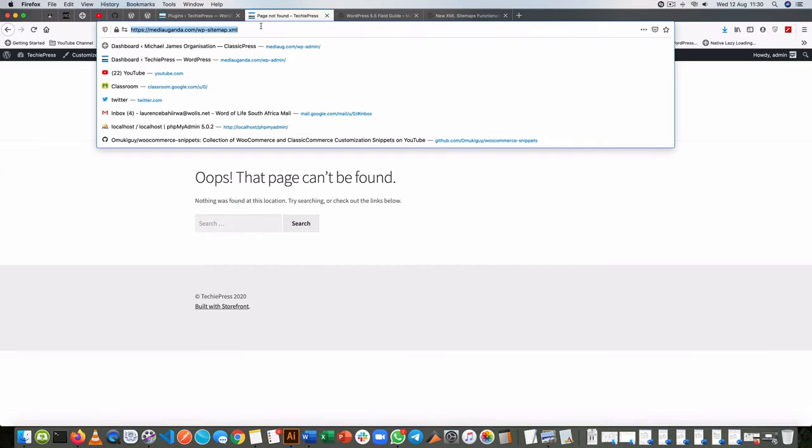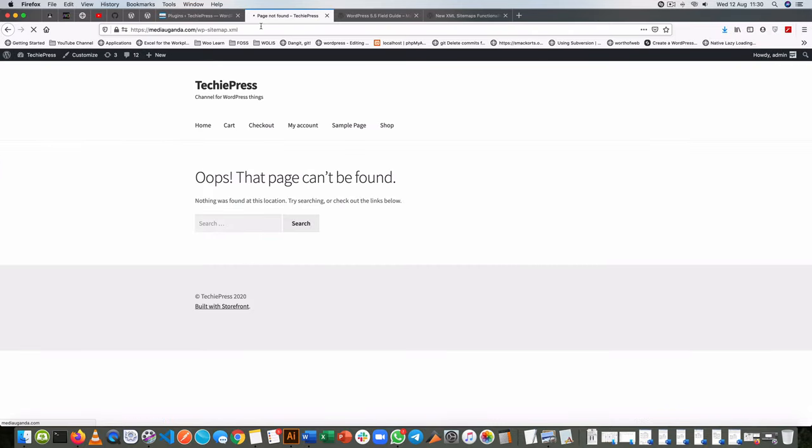So once we do that let's hit this again and we'll see that this is no longer existing. So that's how we do it both with the code and with the plugin.